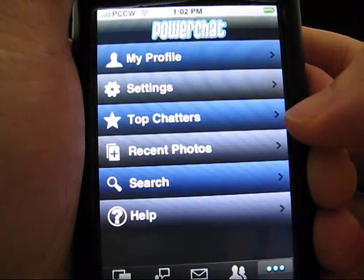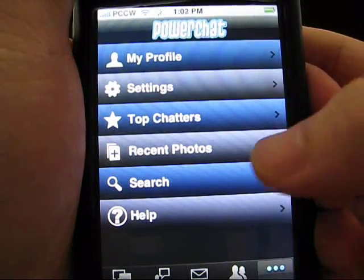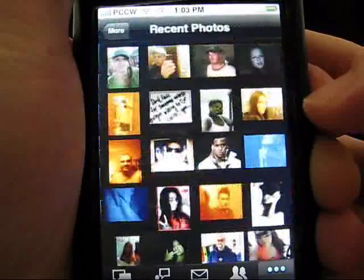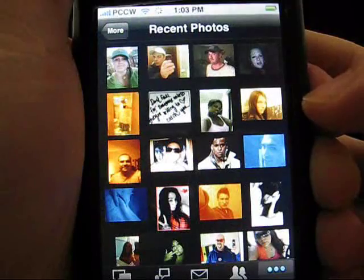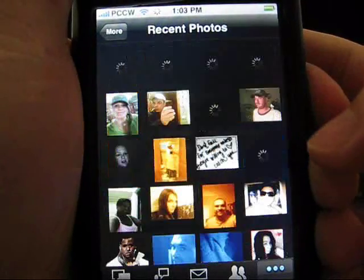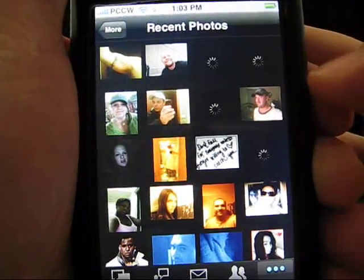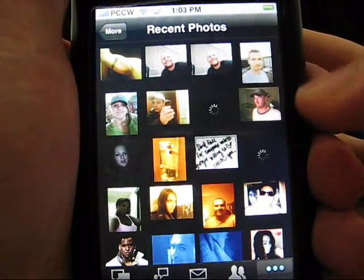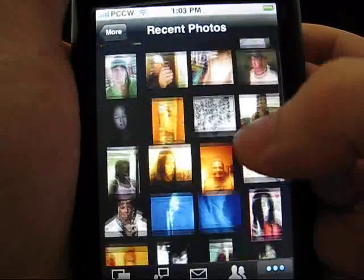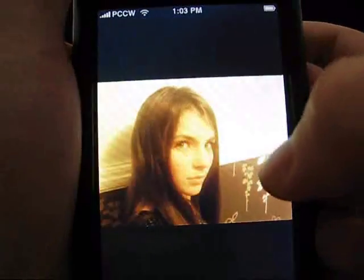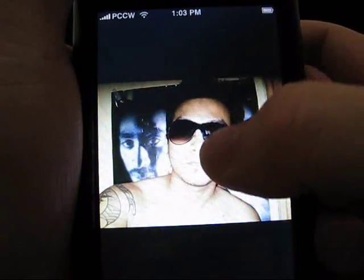Another feature within PowerChat is recent photos. Here you can view the most recent photos posted by PowerChat users. Like in the other photo galleries, you can click on an image to see the full view and scroll through the images individually.